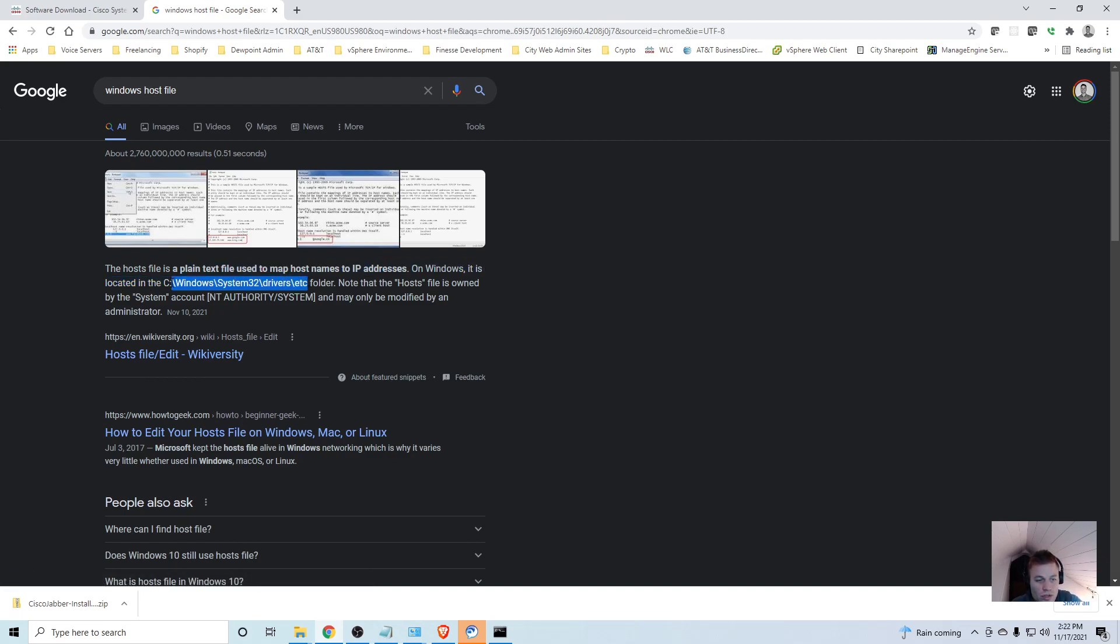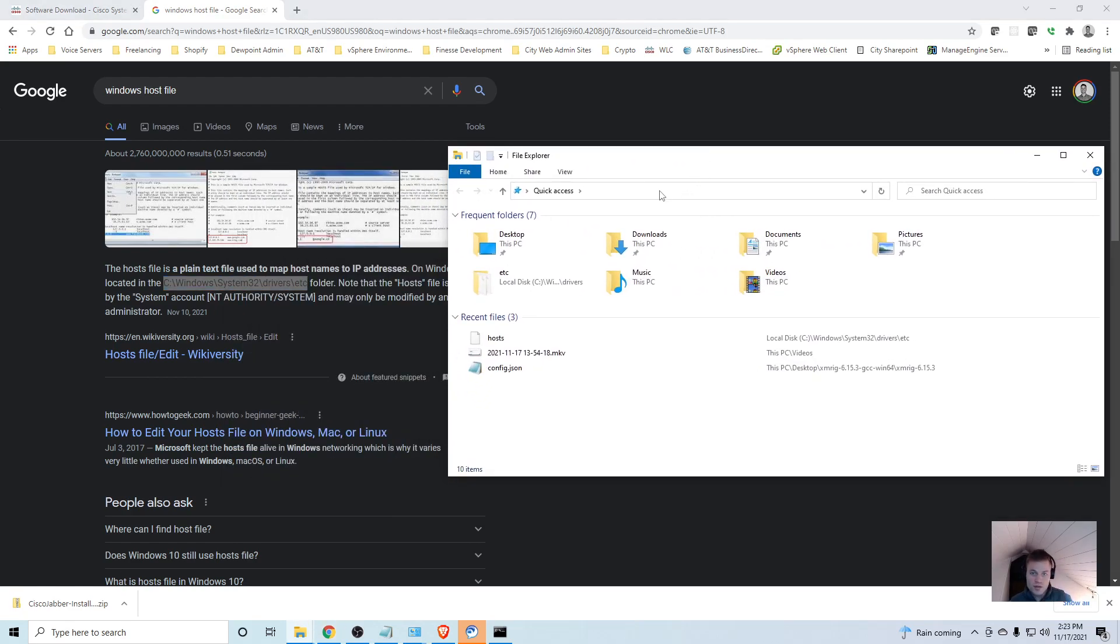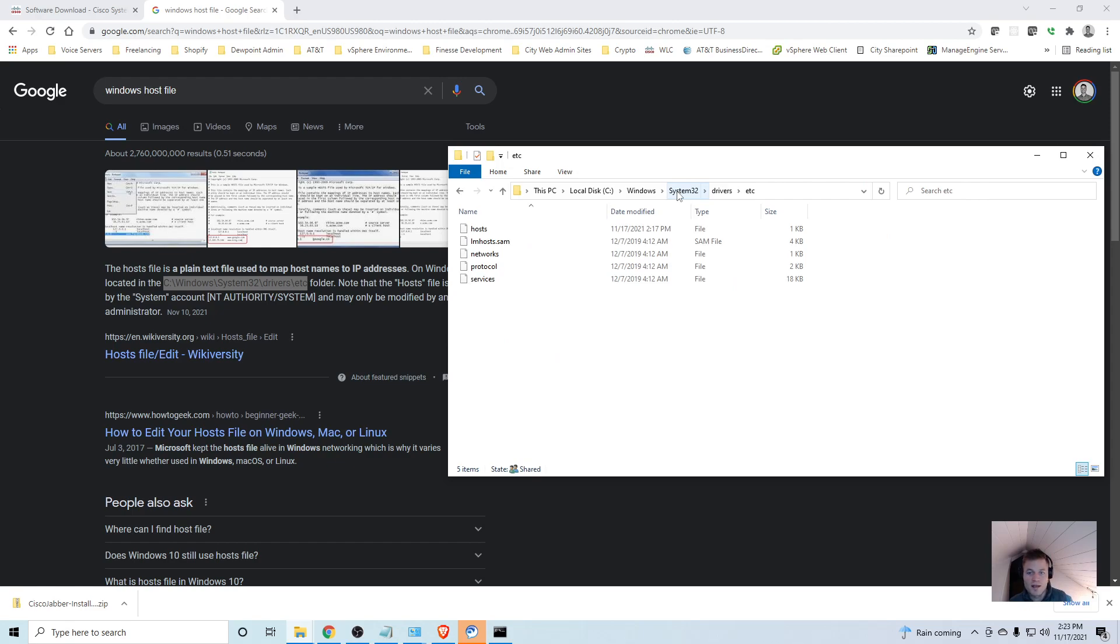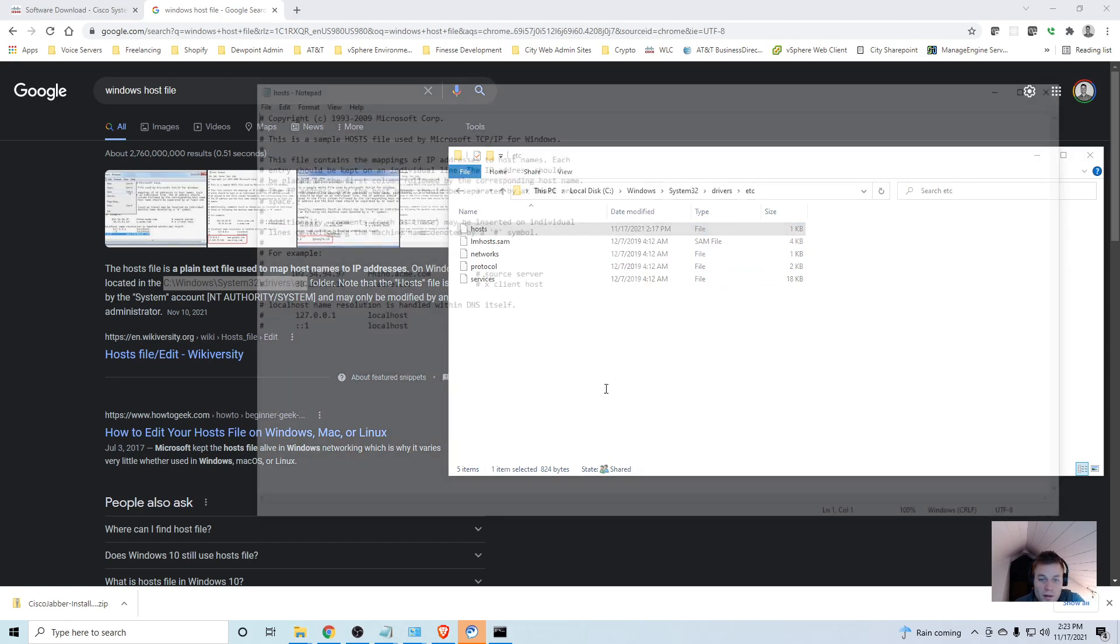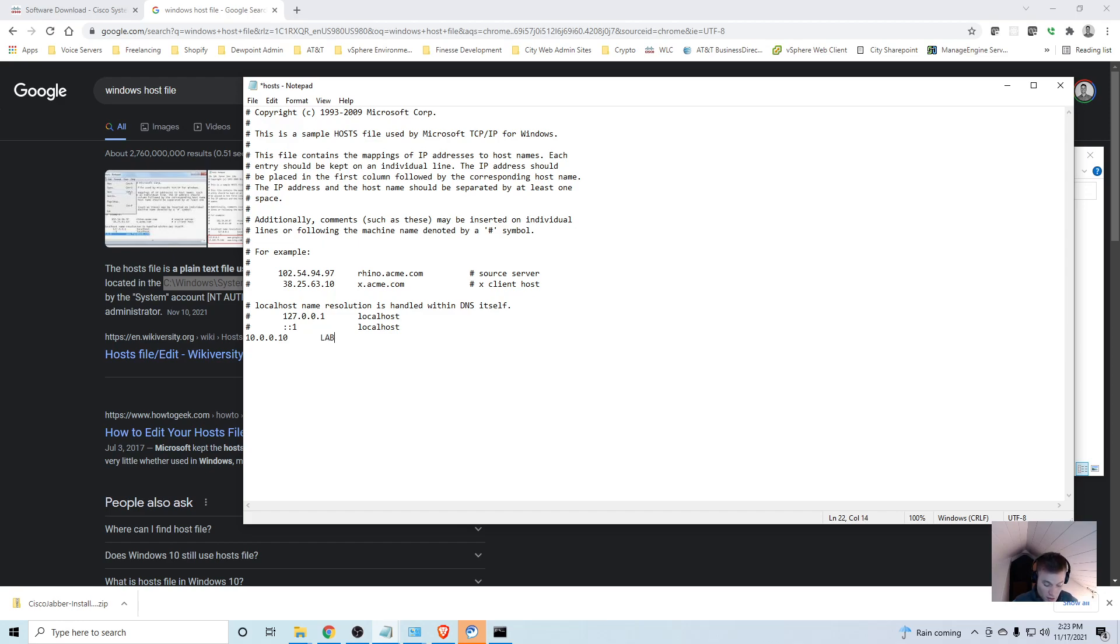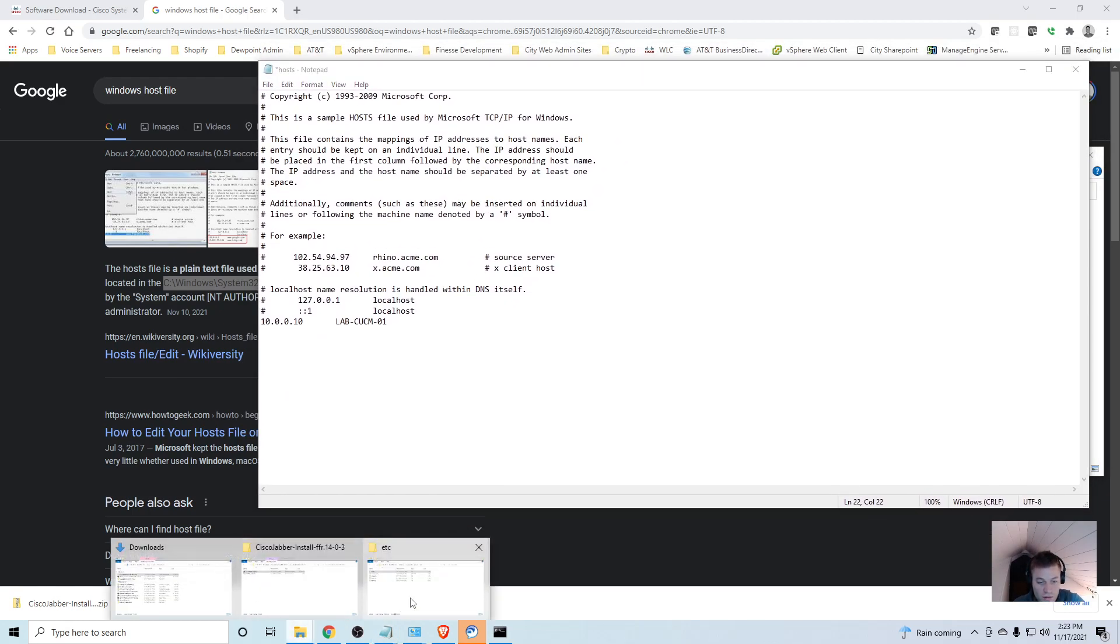I'm going to go to the host file. I'll search for it and that will show you the directory where that is. I'm going to press Windows+E which opens File Explorer, and in the quick access bar I'll paste this link. Here is the hosts file. I'll open that with Notepad. Down here under the hash bar, I'm going to put in the IP address of the Call Manager 10.0.0.10, hit tab, and put in the hostname lab-cucm-01.